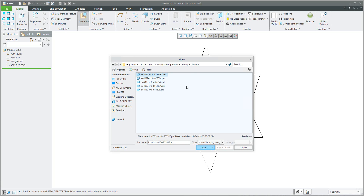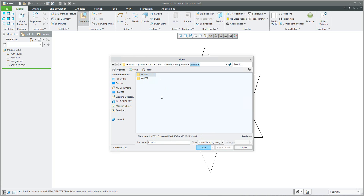The question is whether it is possible to add a description into the library. For example, for an engine you could add what the size is, what the order number is, or additional parameters. If it is a screw, you could easily recognize the SAP material number, material, or strength. Because right now if I select a screw, I only see the names and nothing more.